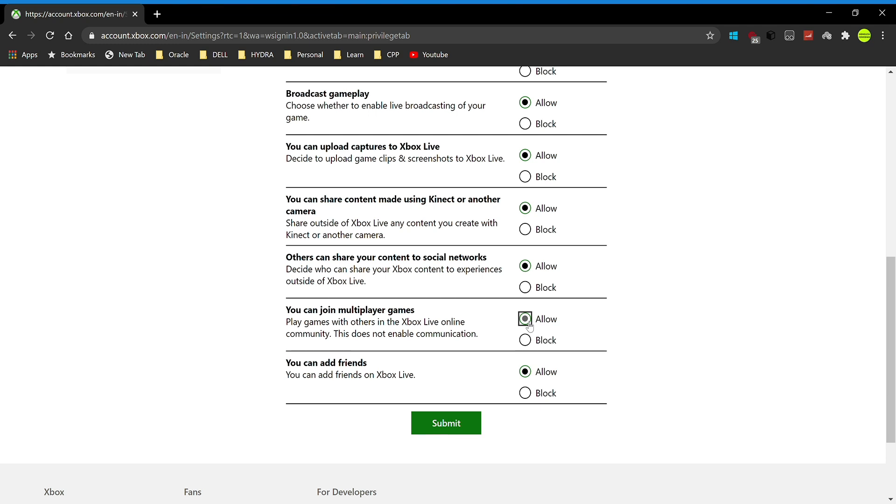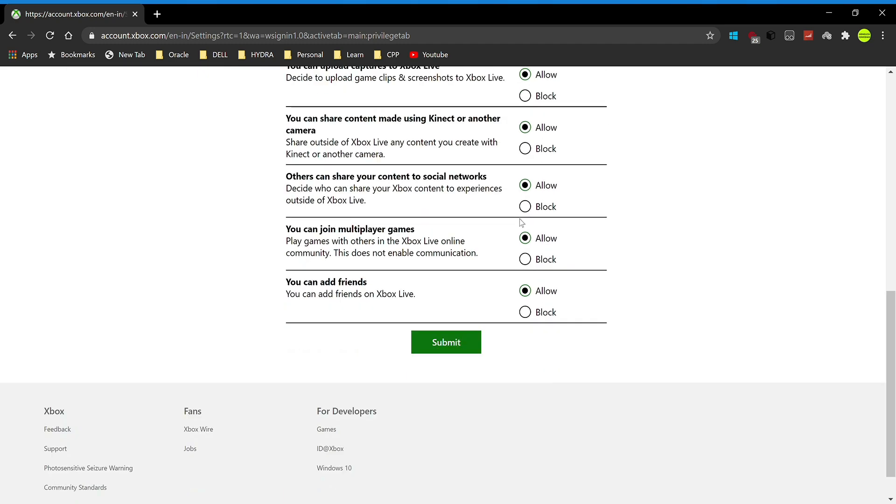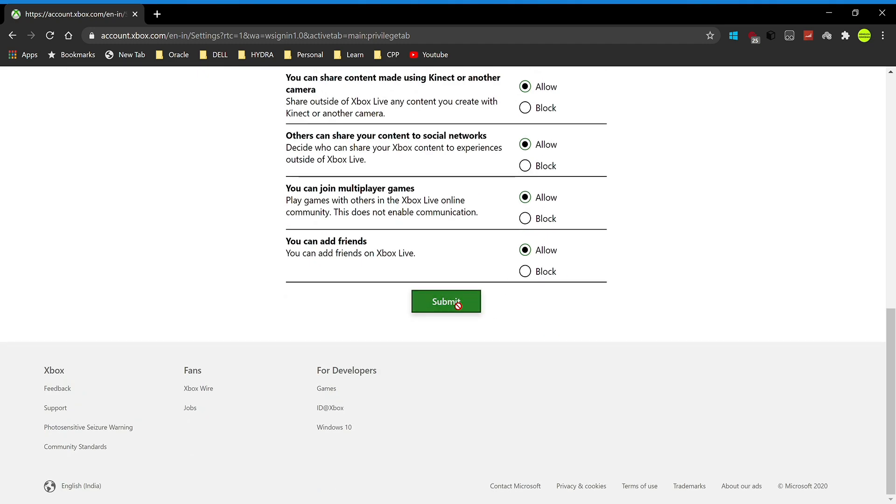But you can go in here and allow it. So now all of these are allowed, and I'm going to click on submit. Remember, you have to click on submit. Don't just close the web page and head back into Minecraft. Now I'm going to close Minecraft.